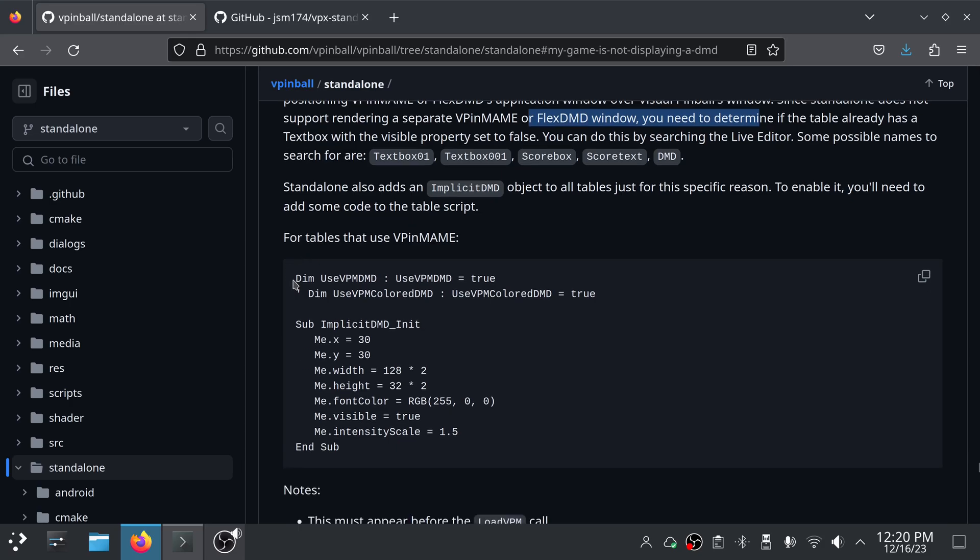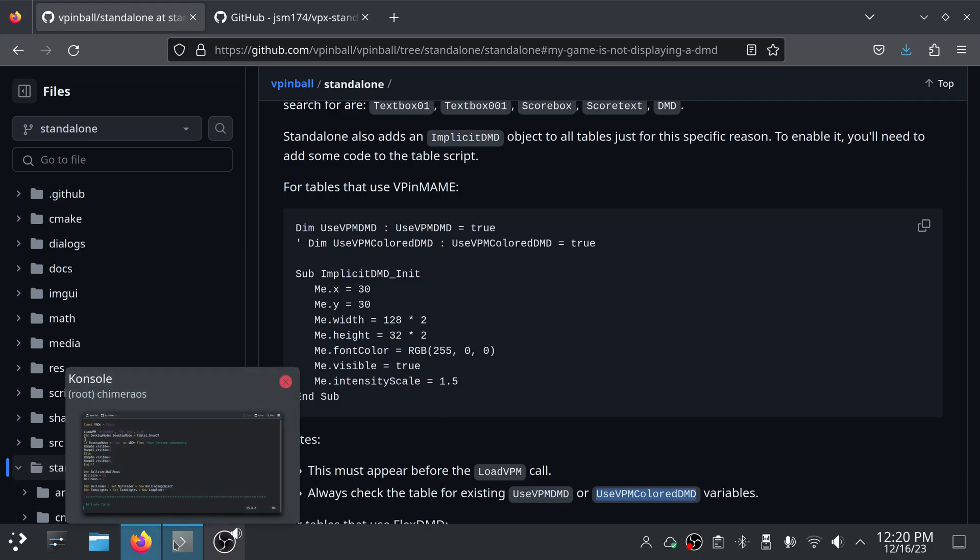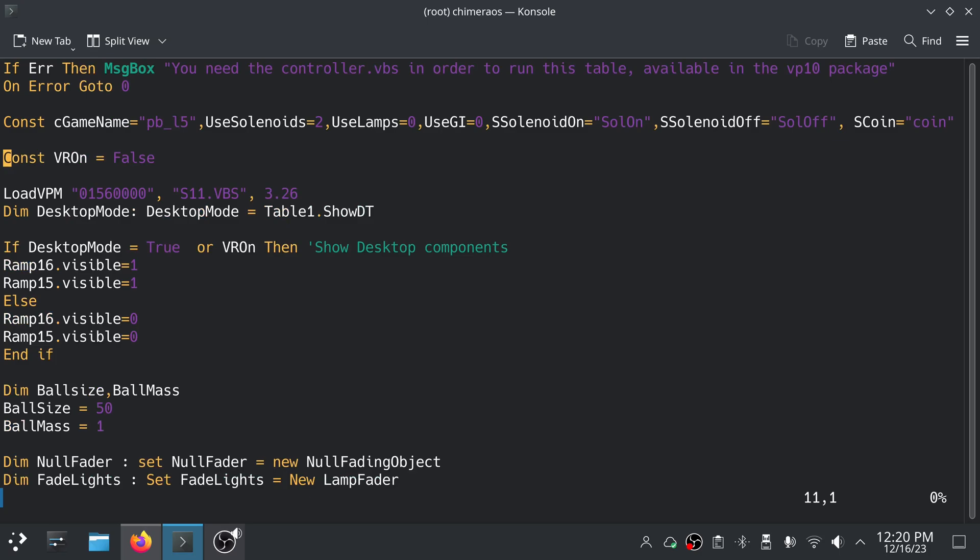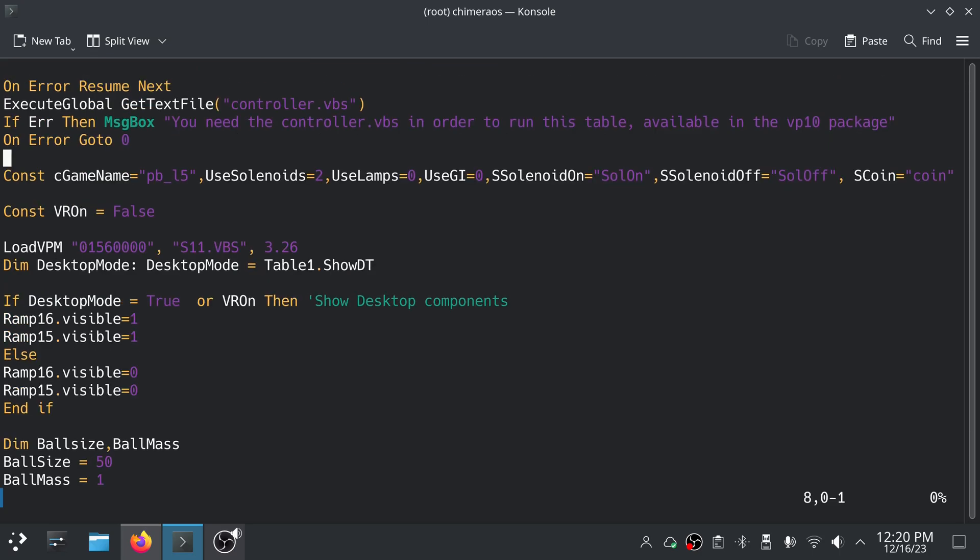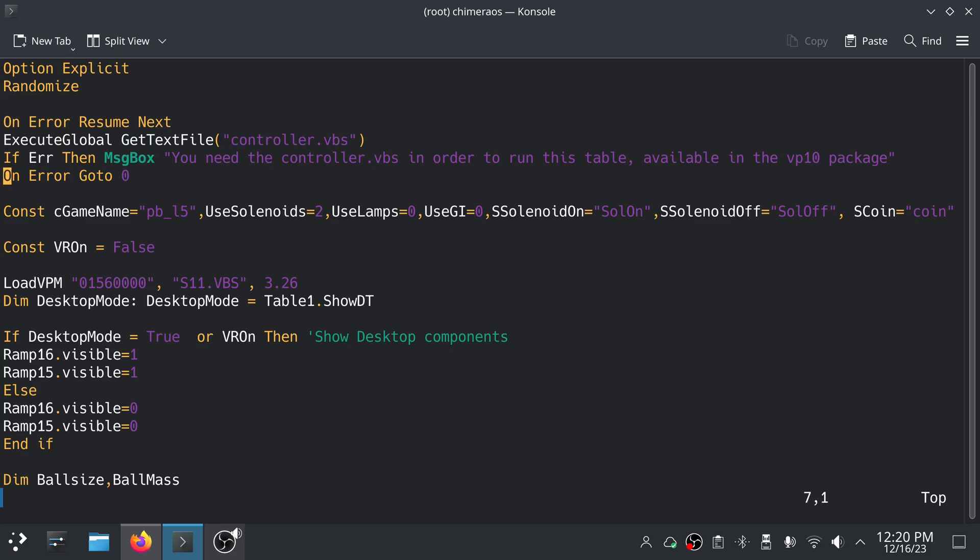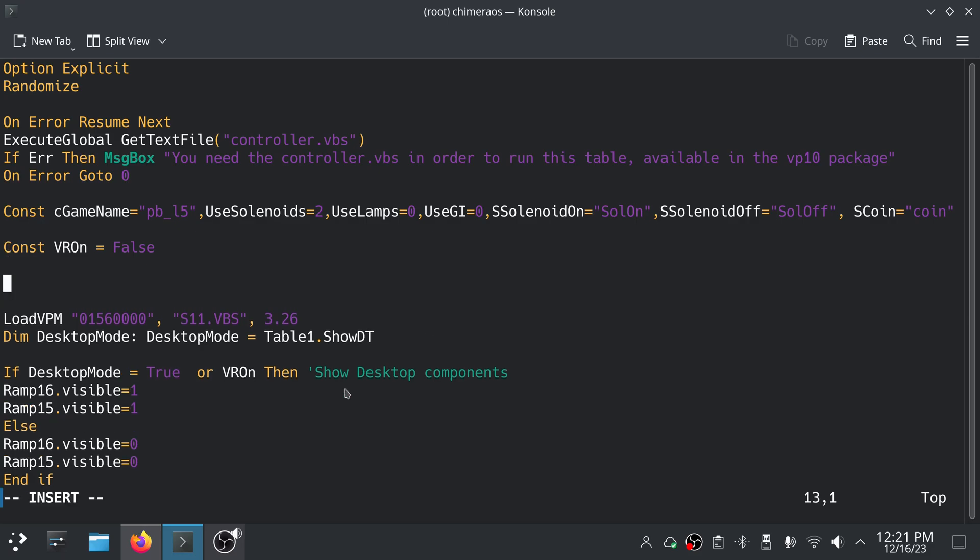But they give some code that needs to be added to the table script for tables that use vpin maim. Now all of this may not be necessary, some of these elements may already be there, you need to look for these first. It even tells you down below here that this must appear before the load vpm call and you should always check the table for existing use vpm dmd or use vpm colored dmd variables. So if I look here at this Pinbot VBS we just extracted, there's load vpm so somewhere above that, and I don't see anything. There's not much above it so I don't see the other things that mentioned being there, the use vpm or whatever. So what I'm going to do is I'm just going to go in here.